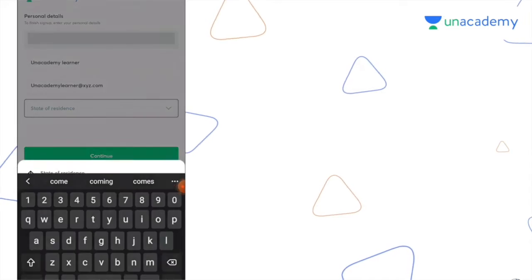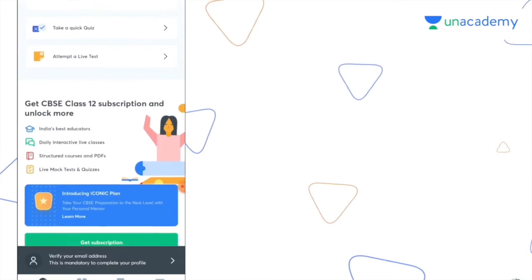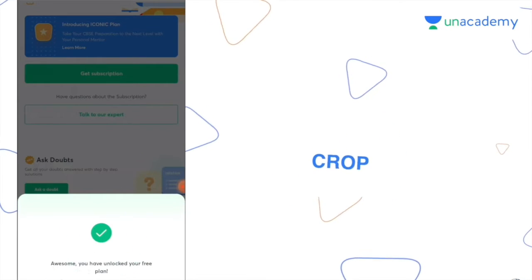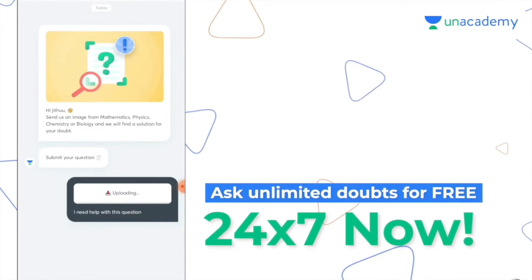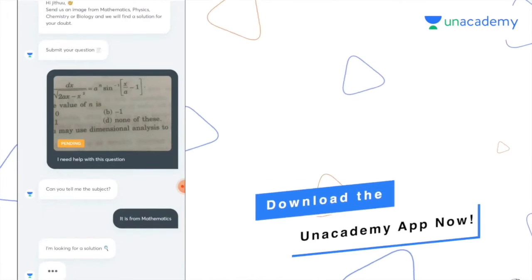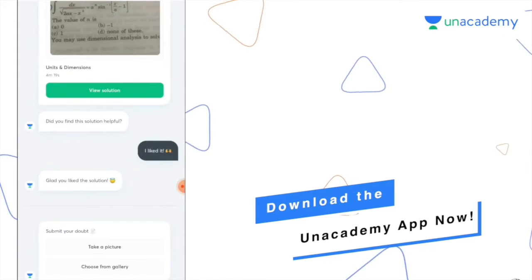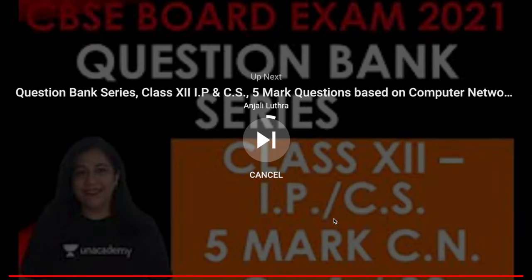The procedure is very simple: download the Unacademy app if you haven't already, put your phone number and log in. If you have asked 10 questions before the deadline you will get a free 15-day Unacademy subscription. Links are in the description — go ahead, open it, ask your doubts, and do share your experience.